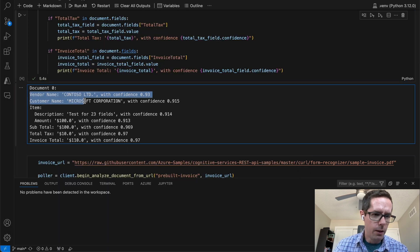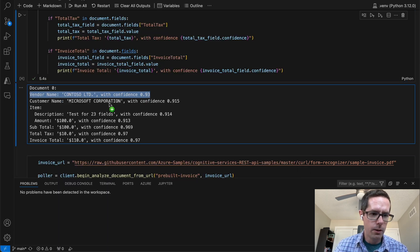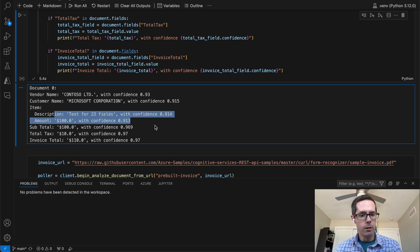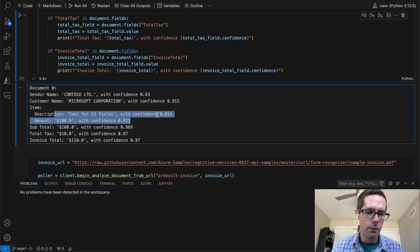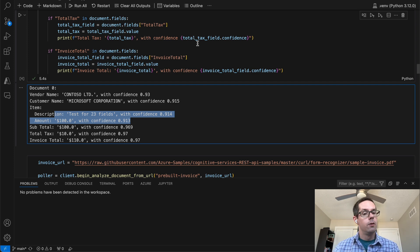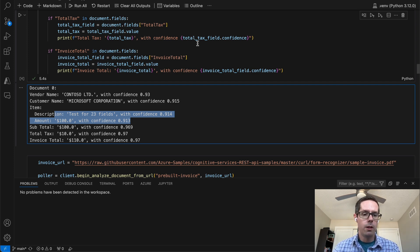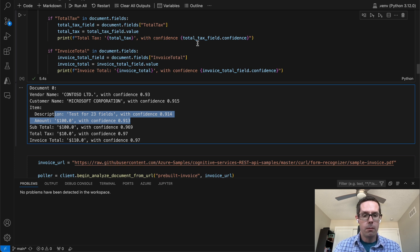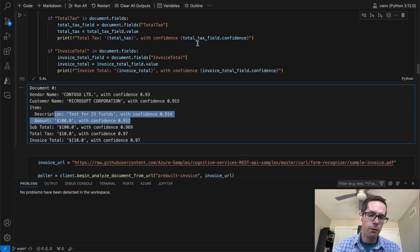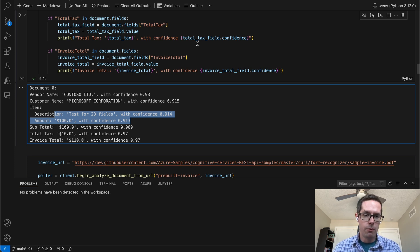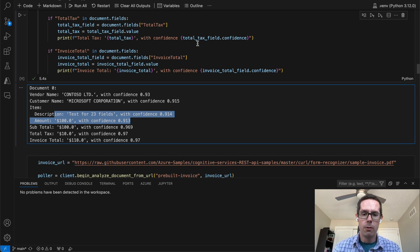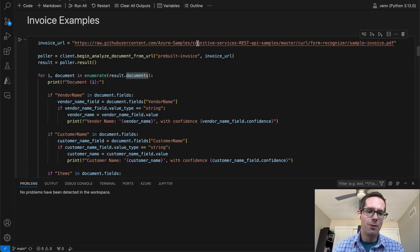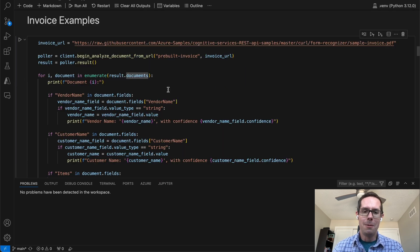If we look here, the vendor name is Contoso, customer Microsoft, description test 23. So it was able to pull all that information out of the invoice. That allows you to do quite a few interesting things. Now you're able to grab an invoice. Maybe you can add or subtract inventory from your business. Maybe you're able to add or subtract monetary values from certain areas within your company's use cases as well. All that's relatively easy being able to use the Azure Document Intelligence platform.